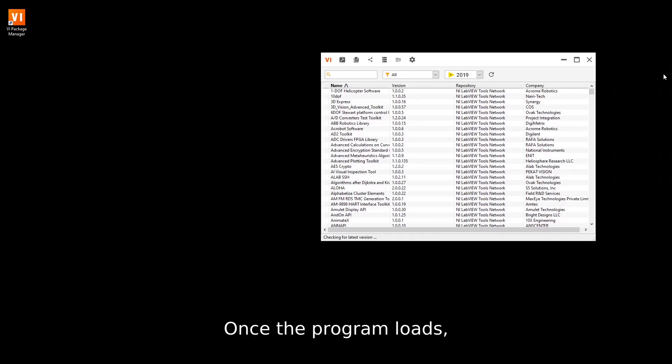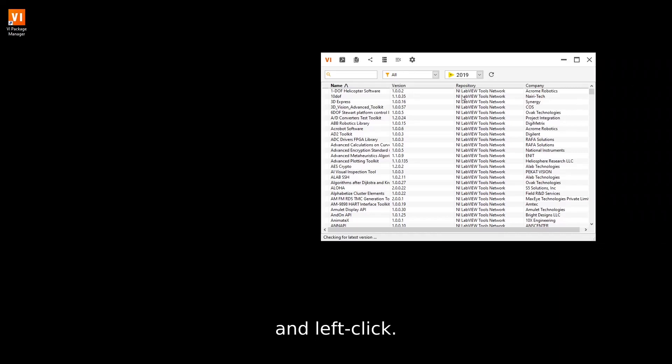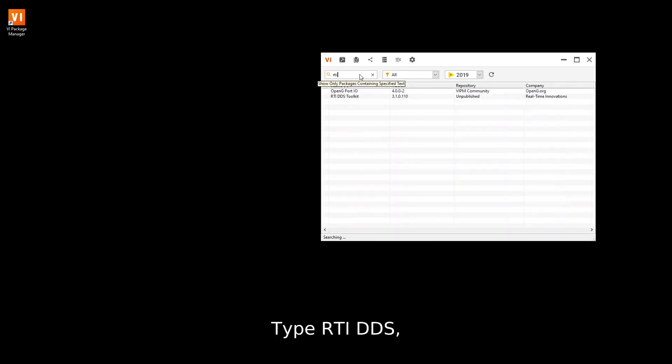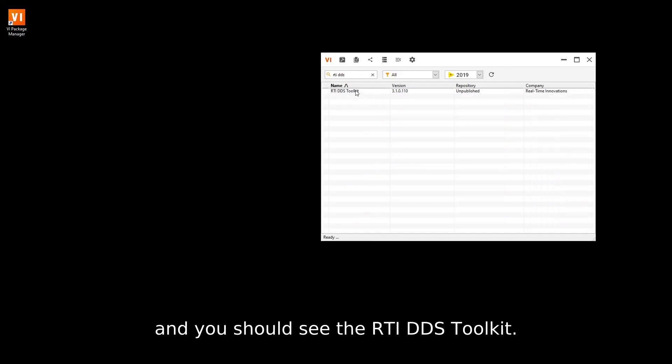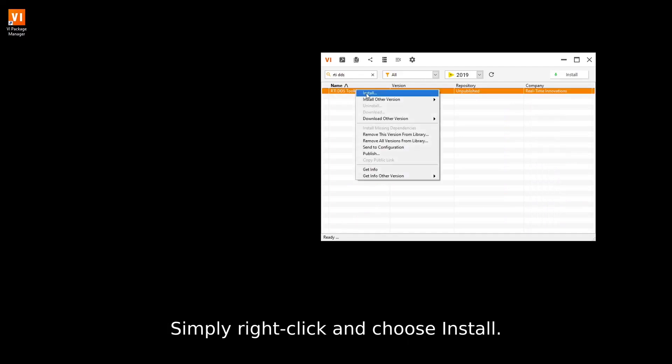Once the program loads, go to the search bar in the upper left and left-click. Type RTI DDS, and you should see the RTI DDS Toolkit. Simply right-click and choose Install.